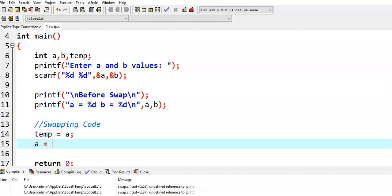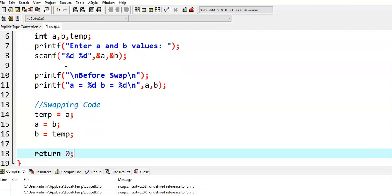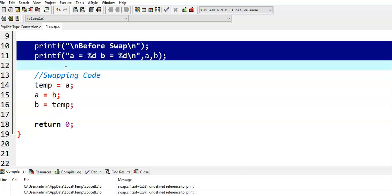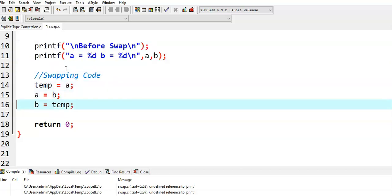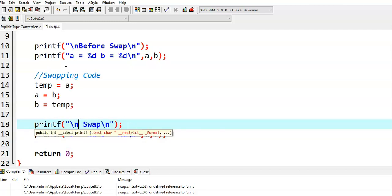Temp is equal to a, a is equal to b, b is equal to temp. And then, after swapping, again I print a and b values by giving statement after swap.